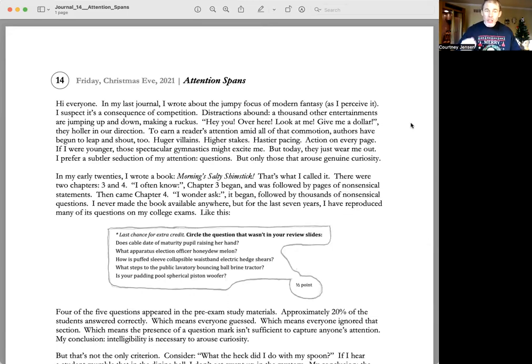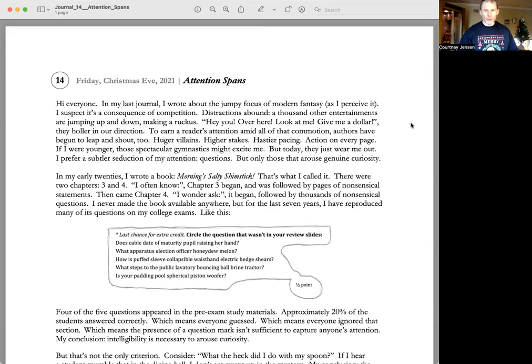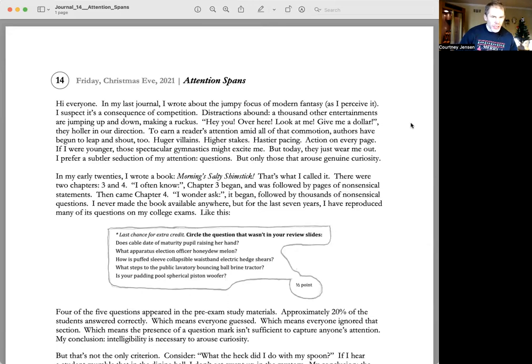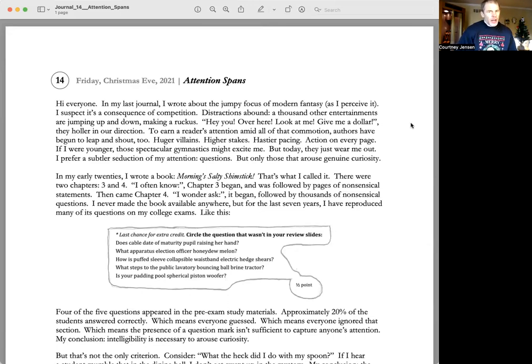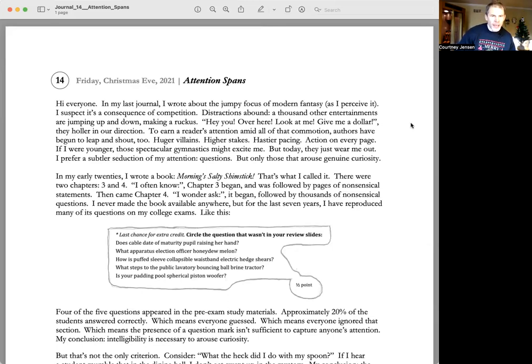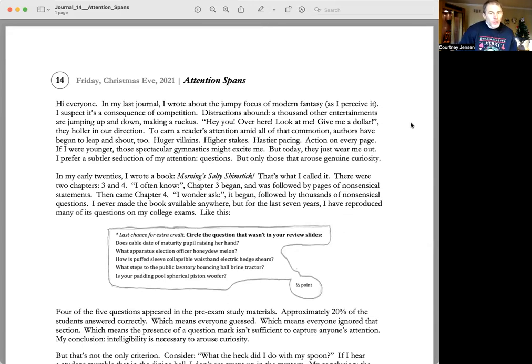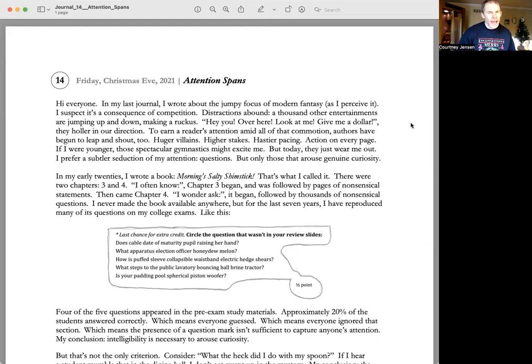Last chance for extra credit, circle the question that wasn't in your review slides. Does cable date of maturity pupil raising her hand? What apparatus election officer honeydew melon? How is puffed sleeve collapsible waistband electric head shears? What steps to the public lavatory bouncing ball brine tractor? Is your padding pool spherical piston woofer?